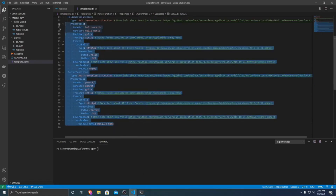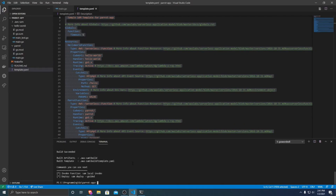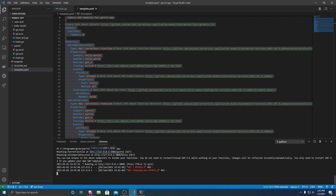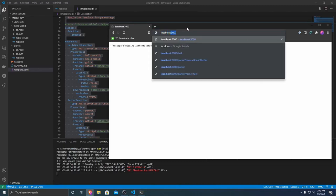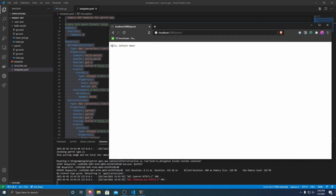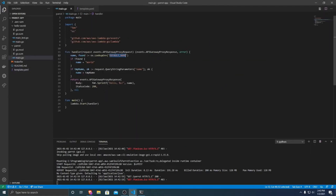After finishing the template, we run SAM build, which will build all of our Lambda applications. Once built, we can test locally by running sam local start-api. This uses Docker to start up a local version of our Lambda API so we can test without deploying to AWS and incurring charges. Going to a web browser at localhost:3000/parrot, we can see it returns hello default name — because our environment variable is set to default name.